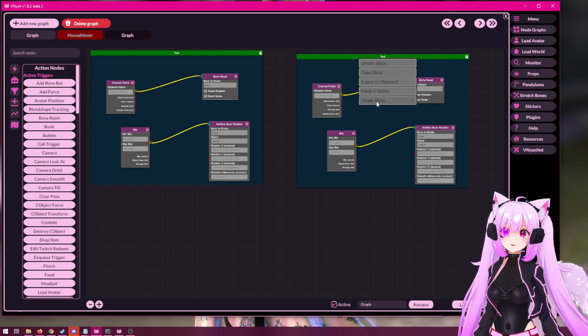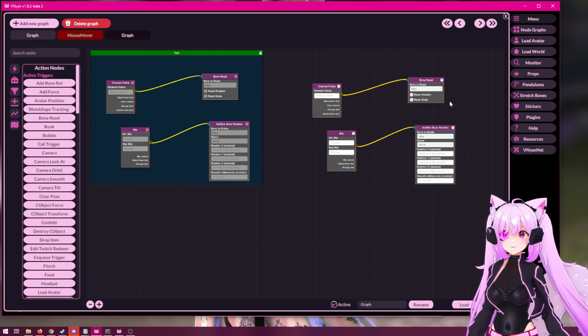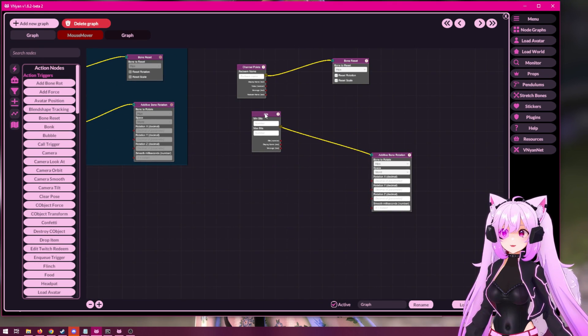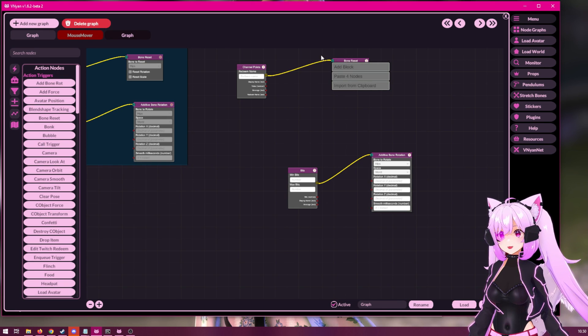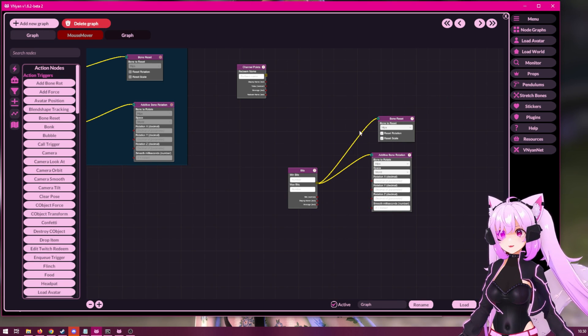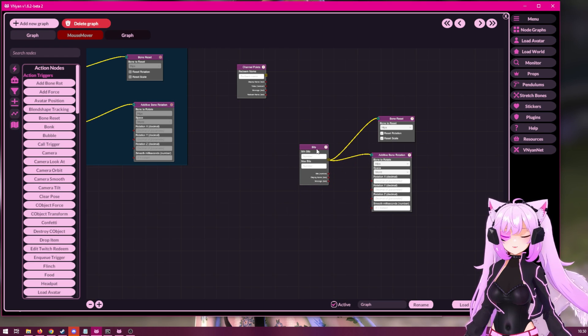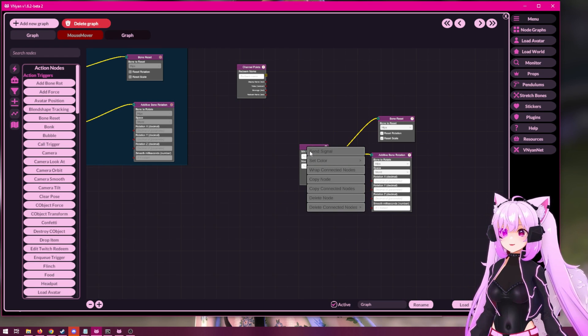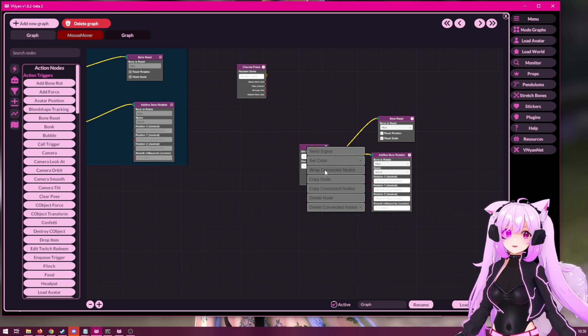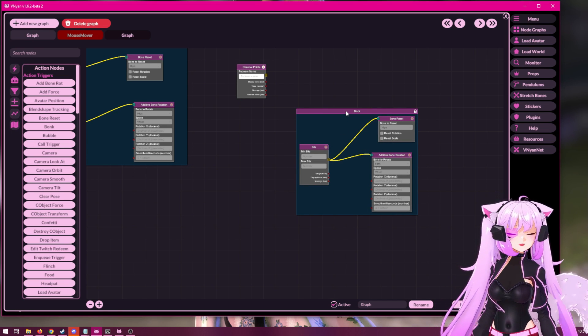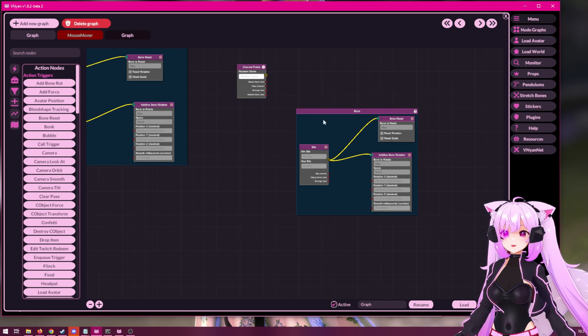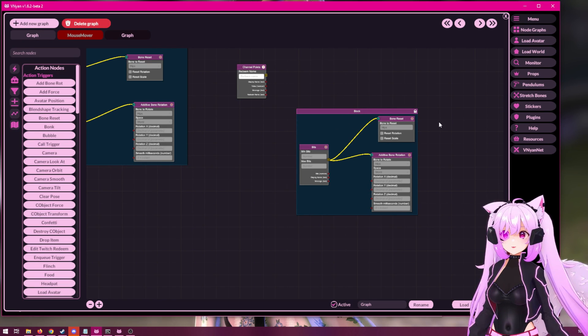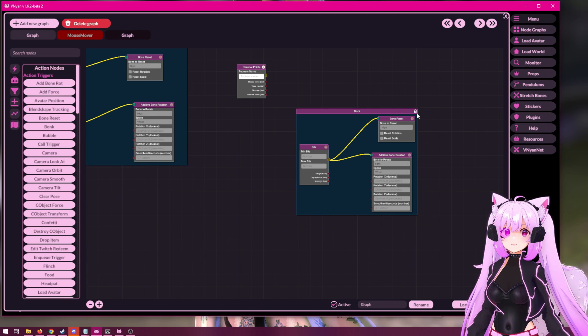In addition to working like this, you can also go for your existing graph. Now, let's say we had a graph like this. We could right click any of these nodes and select group connected nodes. And this will automatically create a block for us that combines all of these connected nodes into a group and also locks it.